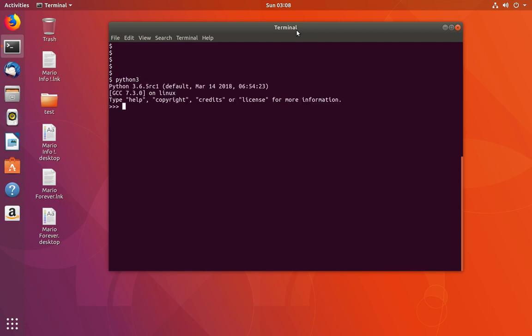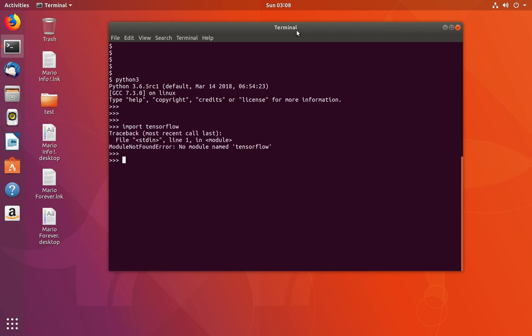Let me open the Python 3 console and import TensorFlow. Here I'm getting a 'module not found' error - no module named TensorFlow.